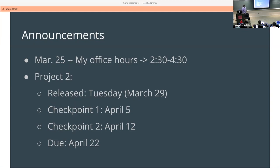Project two will be released on Tuesday, with the first checkpoint on the 5th of April, second checkpoint on the 12th of April, and it's due on the 22nd of April. It should be very obvious in the project where the checkpoints are — it's usually labeled 'checkpoint one.' Through the magic of Gradescope, you kind of have to submit to three different assignments, so just look for the correct one and let us know if you have any trouble.